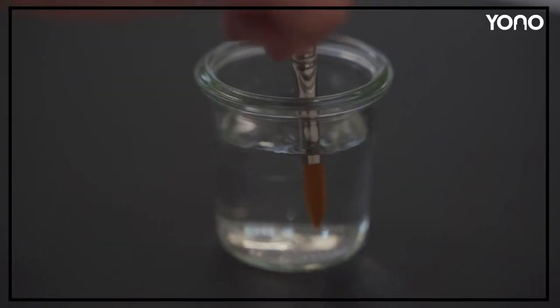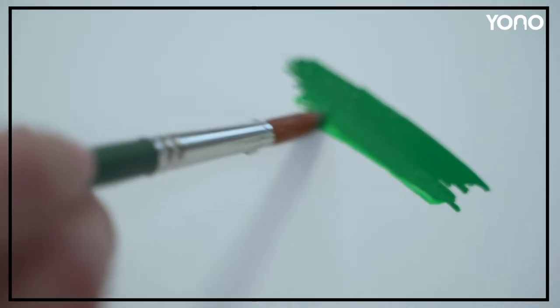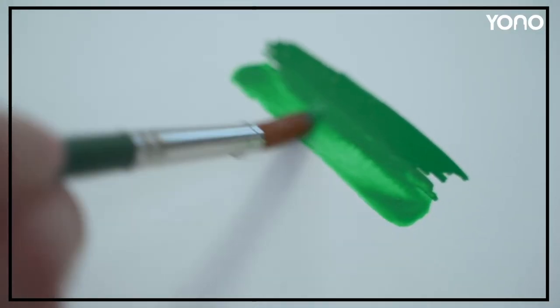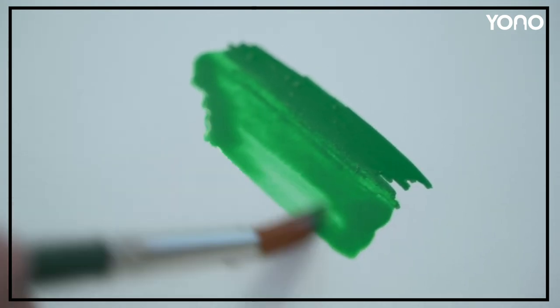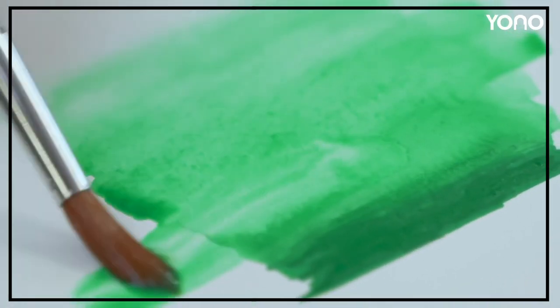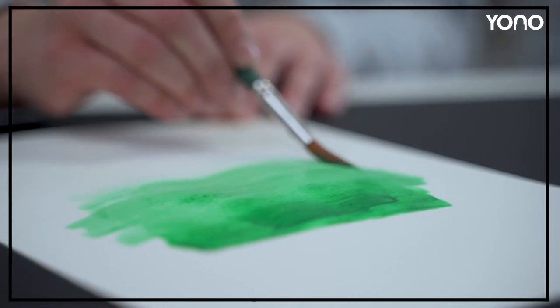The ink can be mixed with water when it is wet, which allows great watercolor effects to be achieved. The best result is achieved on special watercolor paper or on canvas.